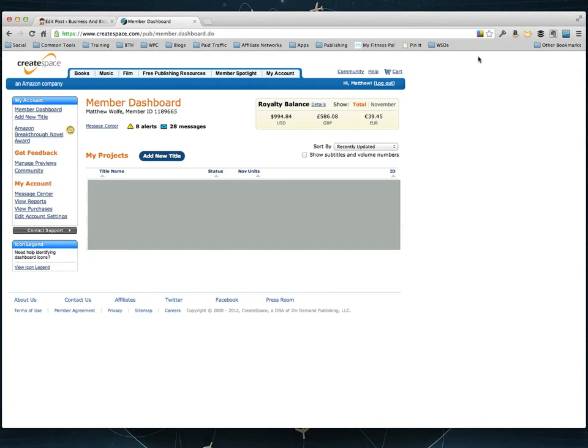Hey, welcome back. In this video, I'm going to show you how to add your print version book into CreateSpace. It's real simple and it doesn't cost you anything to do.